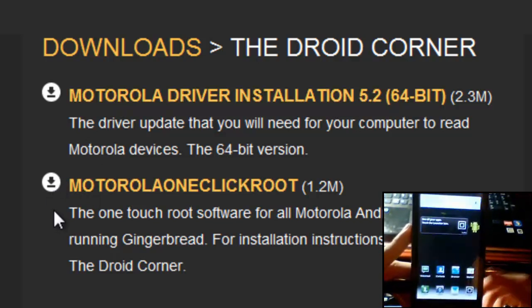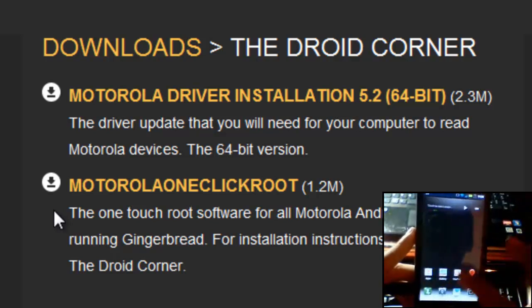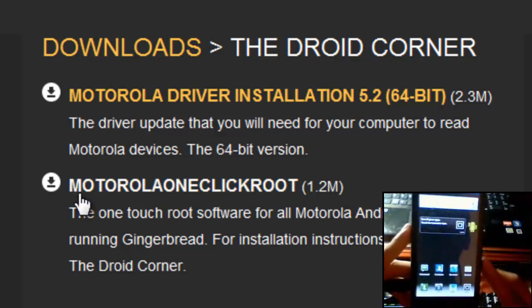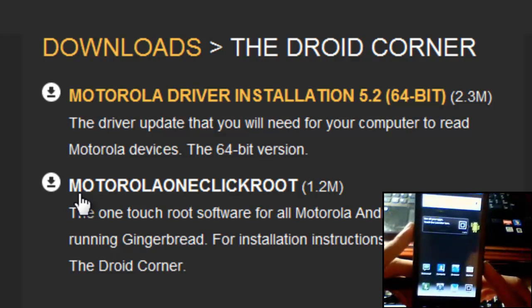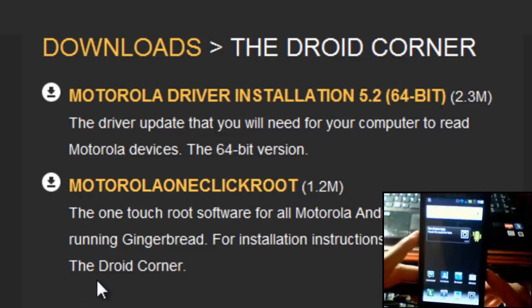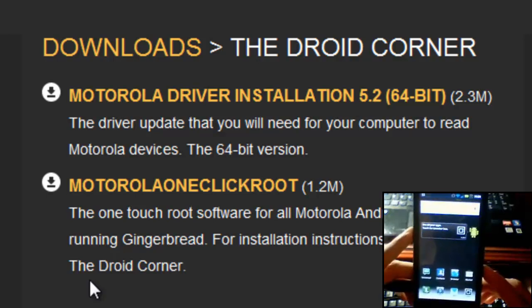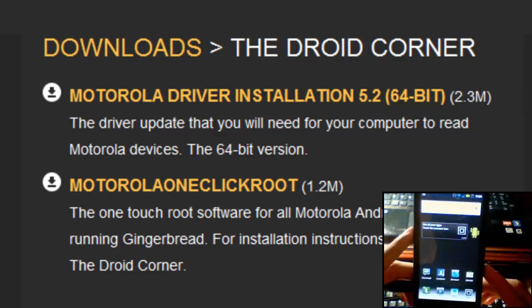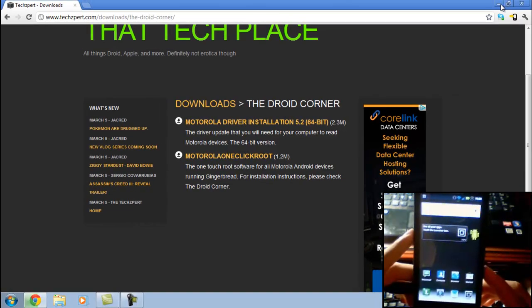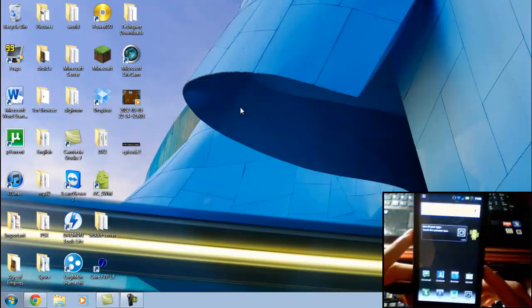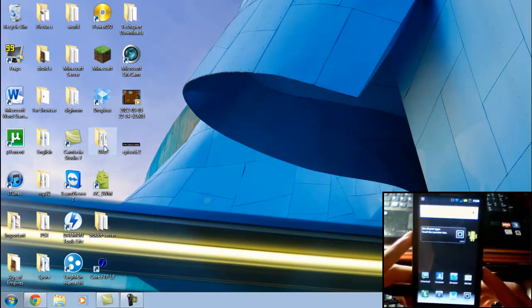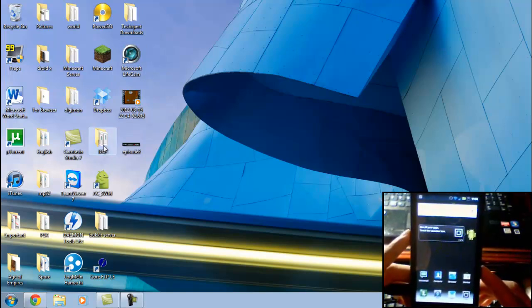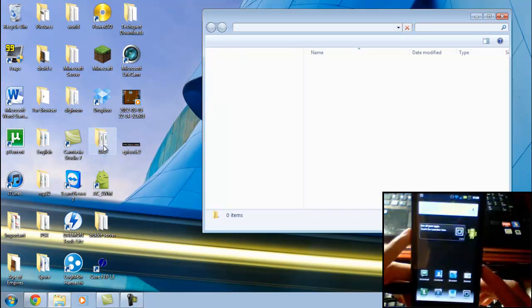The actual program that we're going to use is Motorola One Click Root. Go ahead and download this, it will save as a zip folder. So what you're going to want to do is after you download it, hopefully you'll have a program like WinZip or even preferably WinRAR. Once you have that zip file open, just extract it to a folder here on the desktop. I have mine in a folder called DX2. I have the Droid X2 so that's what I've labeled it as.